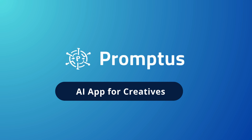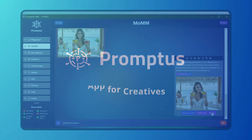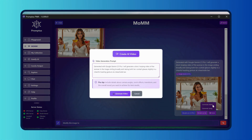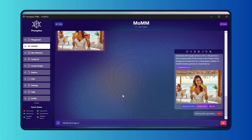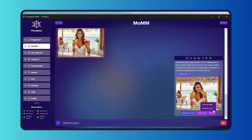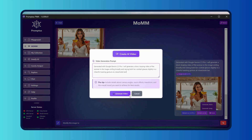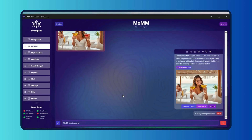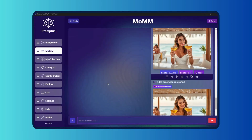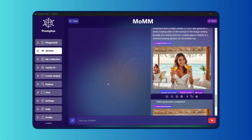I've got this image of a woman sitting at a beachside bar holding two cocktails, ocean behind her, sun setting — it looks great as a photo but let's bring it to life. I upload it into Mom and select the generate video button. That's it, just one click. Mom takes over and instantly generates a video.